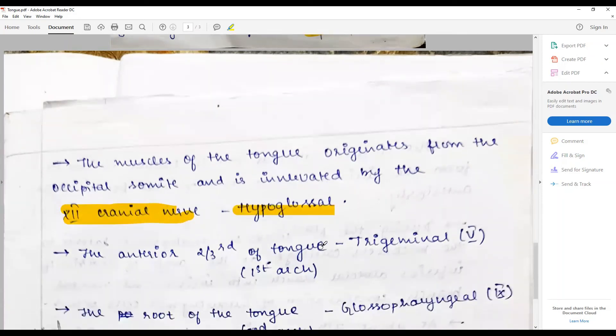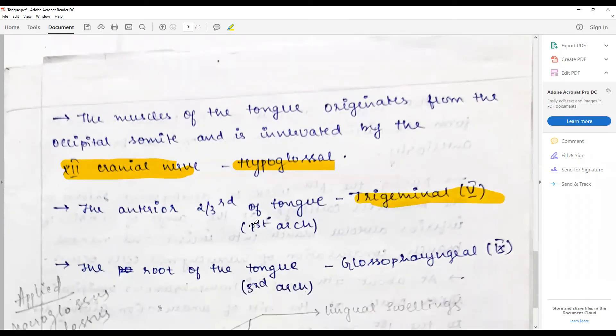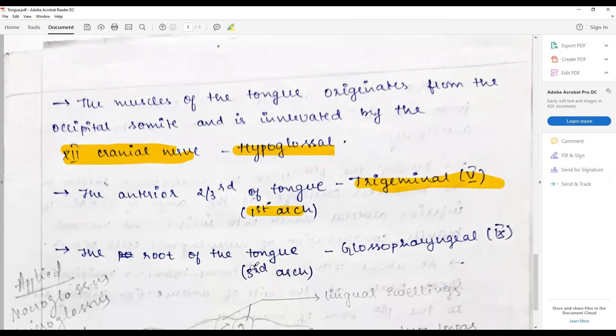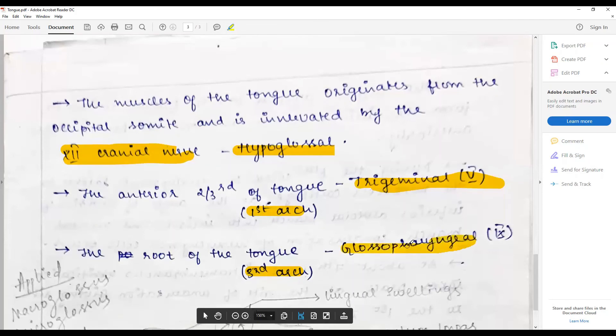The anterior two-thirds of the tongue is innervated by the trigeminal or the fifth cranial nerve, nerve of the first arch. The root of the tongue is innervated by or contributed by the third arch nerve, namely the glossopharyngeal nerve or the ninth nerve.